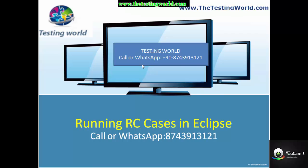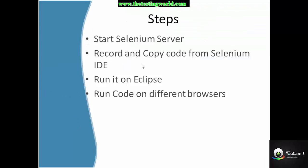We'll record test cases using Selenium IDE and convert them into Java RC and JUnit4 format.